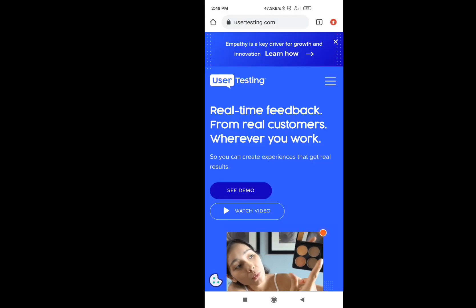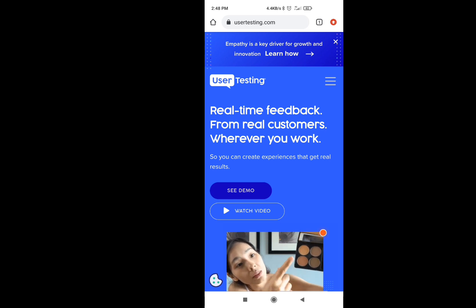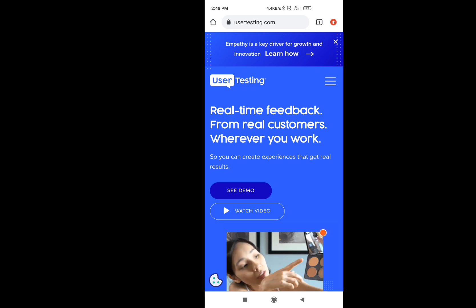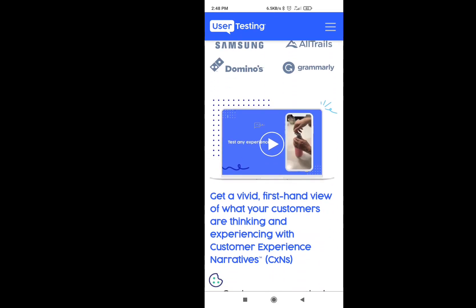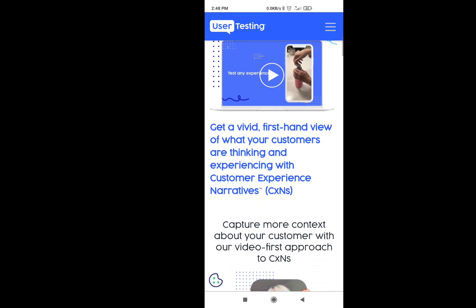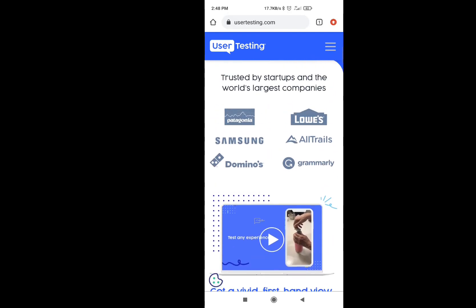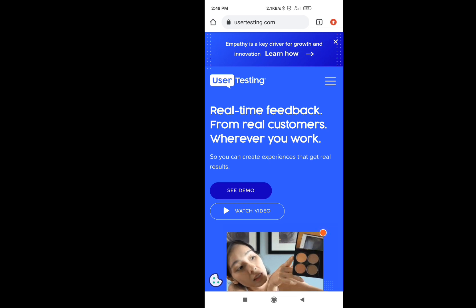I'm going to search usertesting.com. Now you can search usertesting.com. There is an interface here. It's a 100% genuine website. It's easy to use. I'll show you the details.